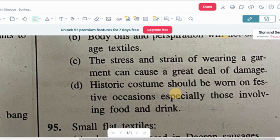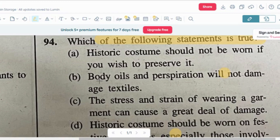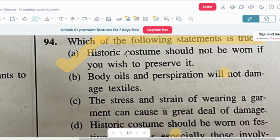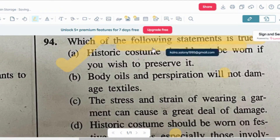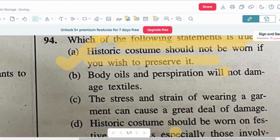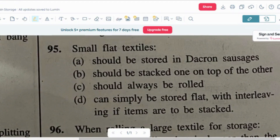Option D: historic costume should be worn on festive occasions especially involving food and drink. The correct answer is option A — historic costume should not be worn if you wish to preserve it. You should not wear it if you want to preserve it for a long time.